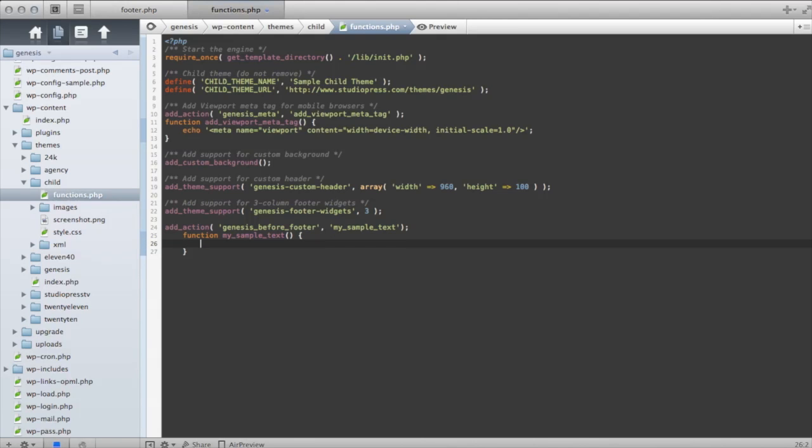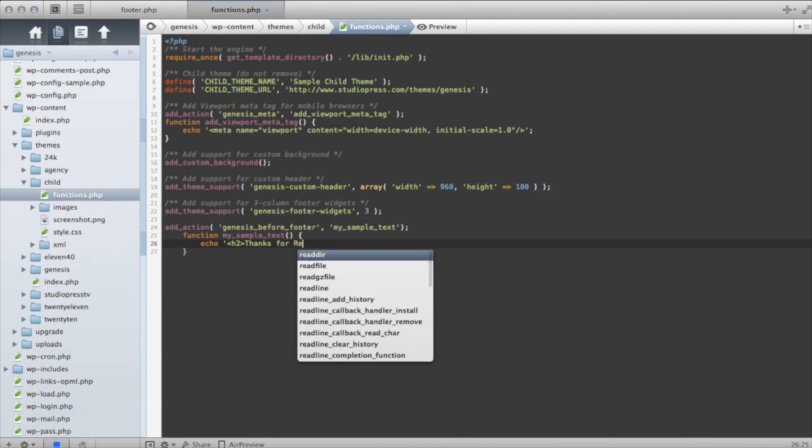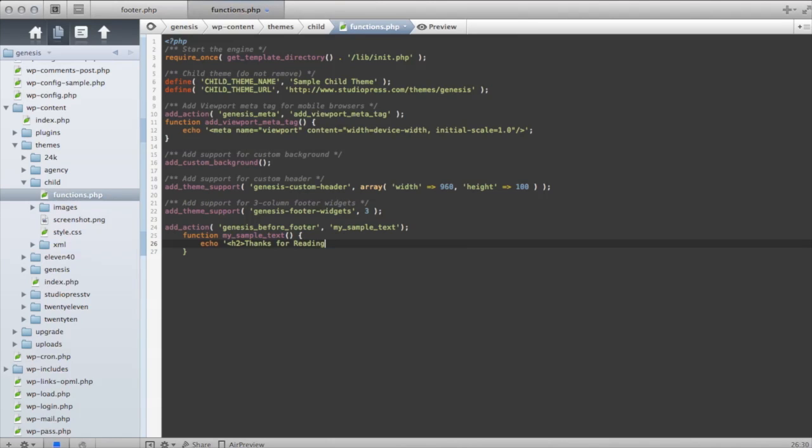And now I can tell it exactly what I want it to say. So let's say we'll put it in an H2 tag. I'm going to echo this out here. And we'll put it in an H2 tag. And we'll just say thanks for reading. Nice and simple.